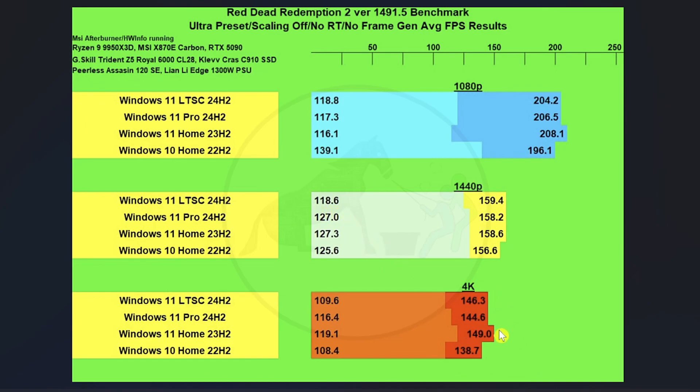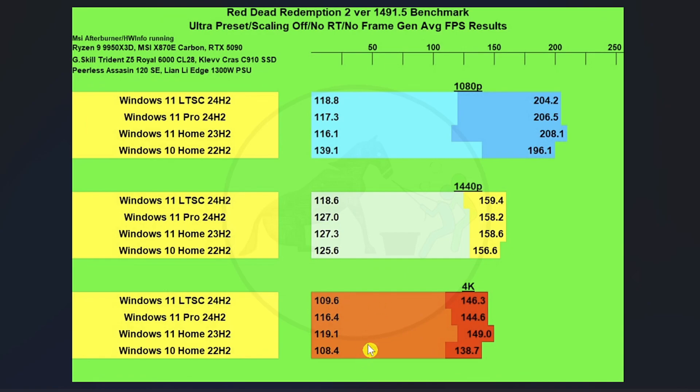Kind of a similar pattern at the 1080p on 4K with the average FPS, but a little bit different on the 1% lows where we got Windows 11 Pro and Windows 11 Home outscoring the other two Windows. Not by a huge amount, but enough to talk about.